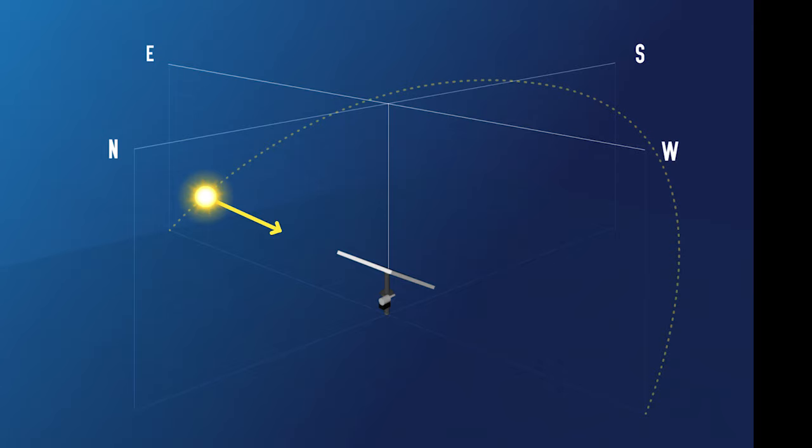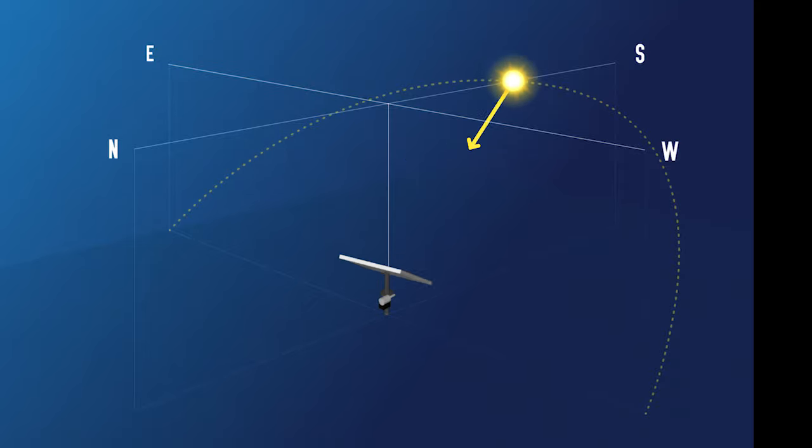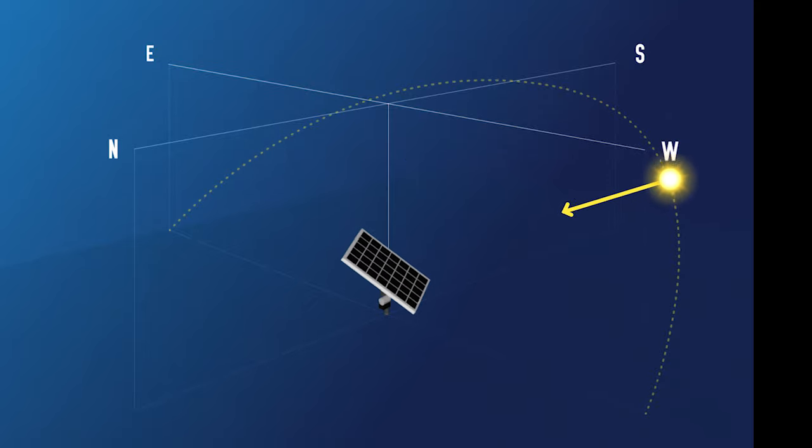What if you had solar panels that rotated to track the sun so that you could produce as much electricity as possible?